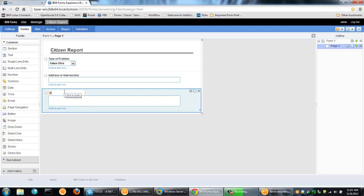And we'll go ahead and make this also fit the column. And let's say that this one is a description, so multiple lines that you can use to put in a description.